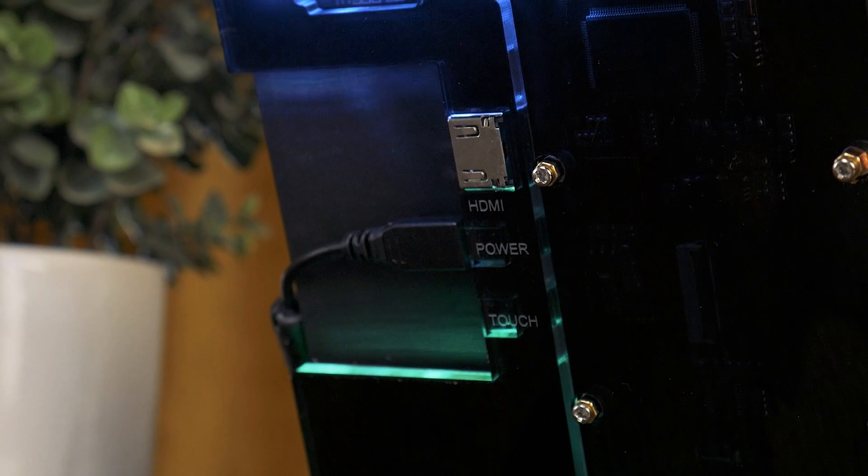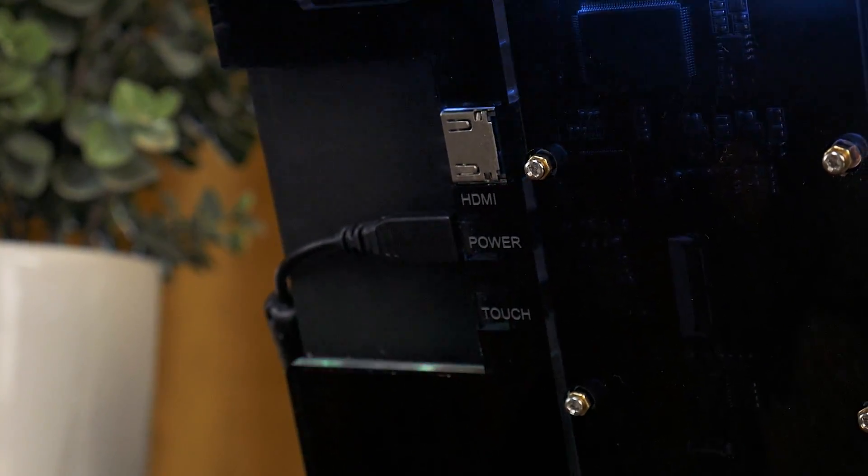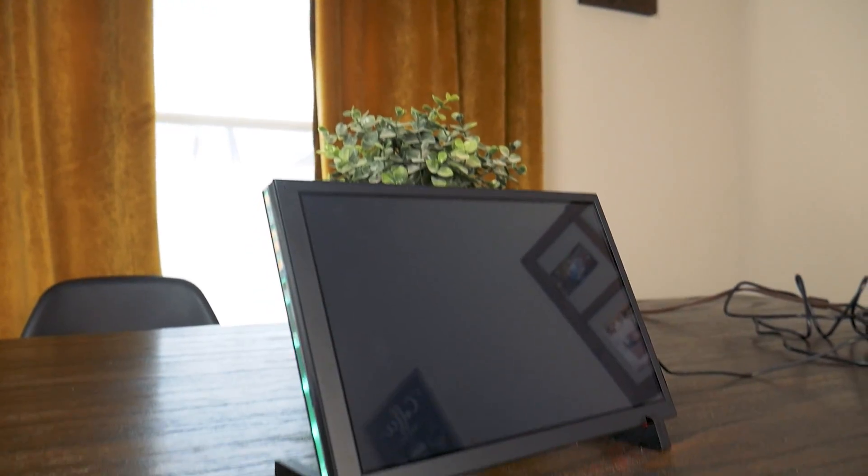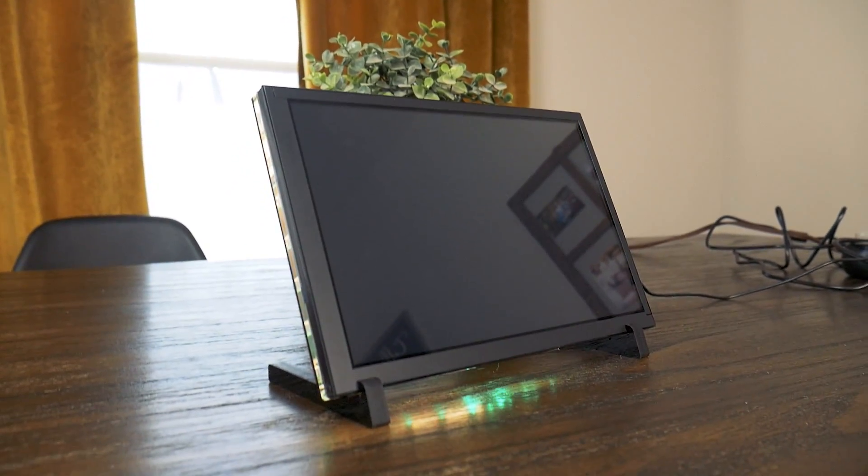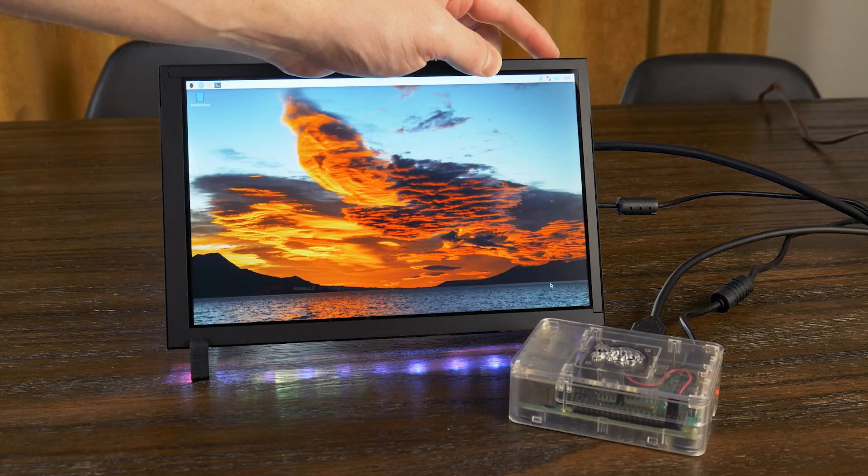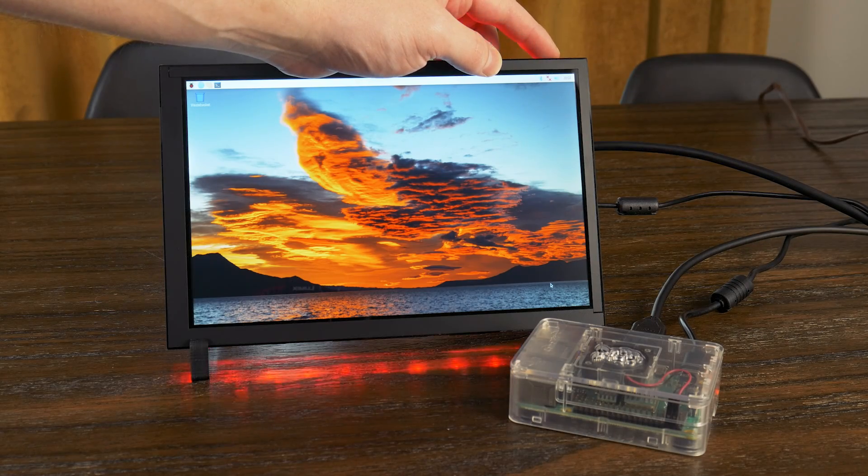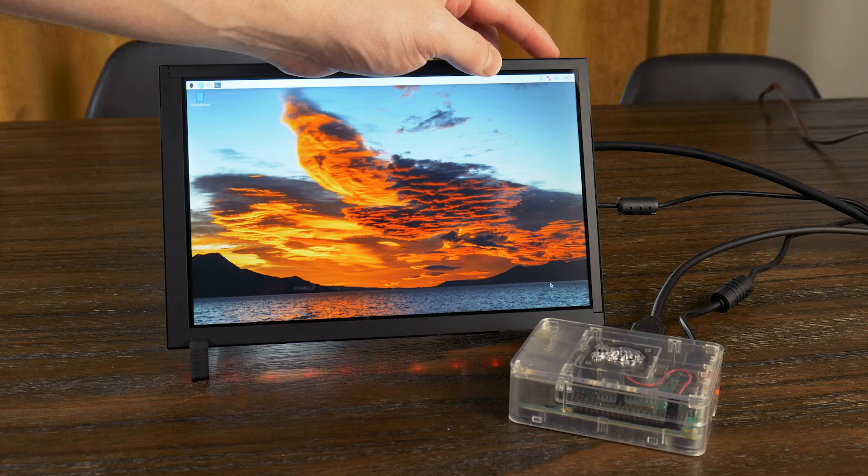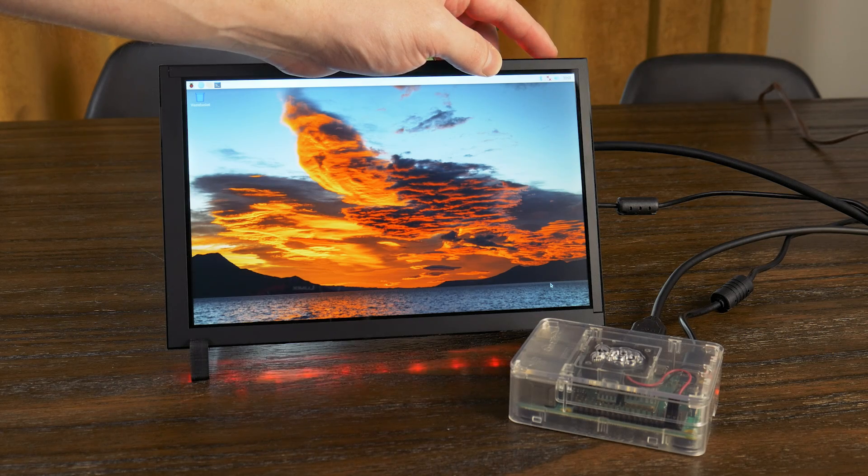It has sort of a makerish vibe with the acrylic panels and RGB that I actually kind of like, but that's probably a bit subjective. And yes, it does have RGB, which, whatever.